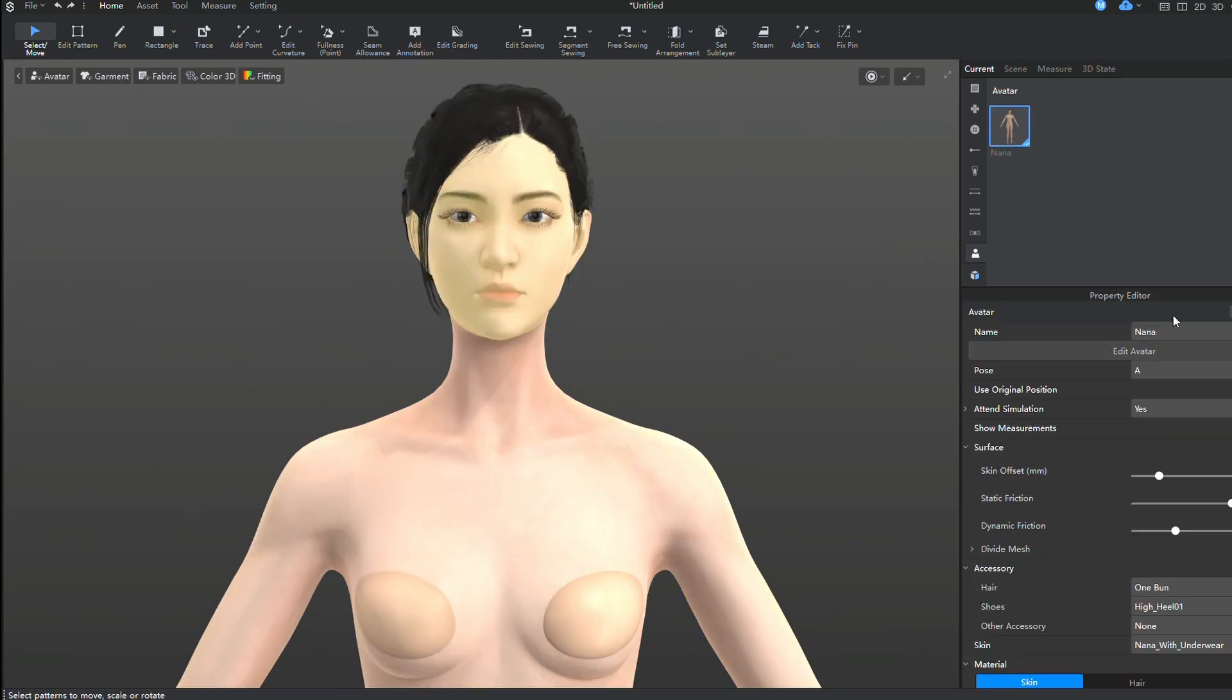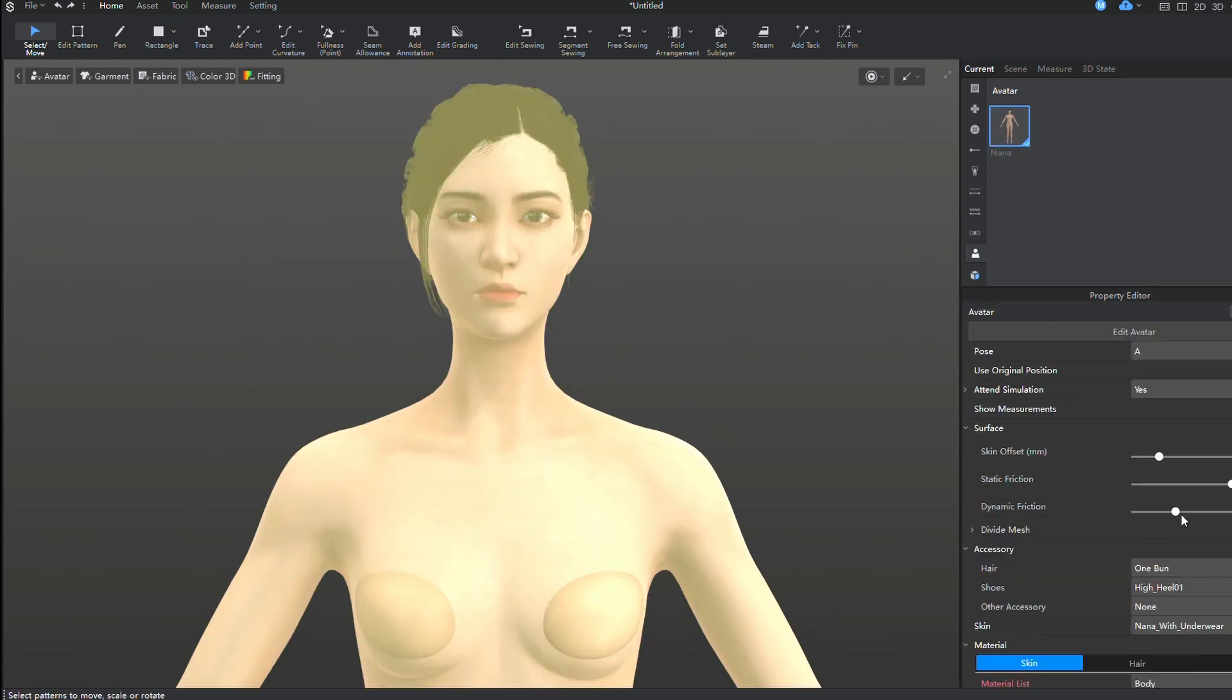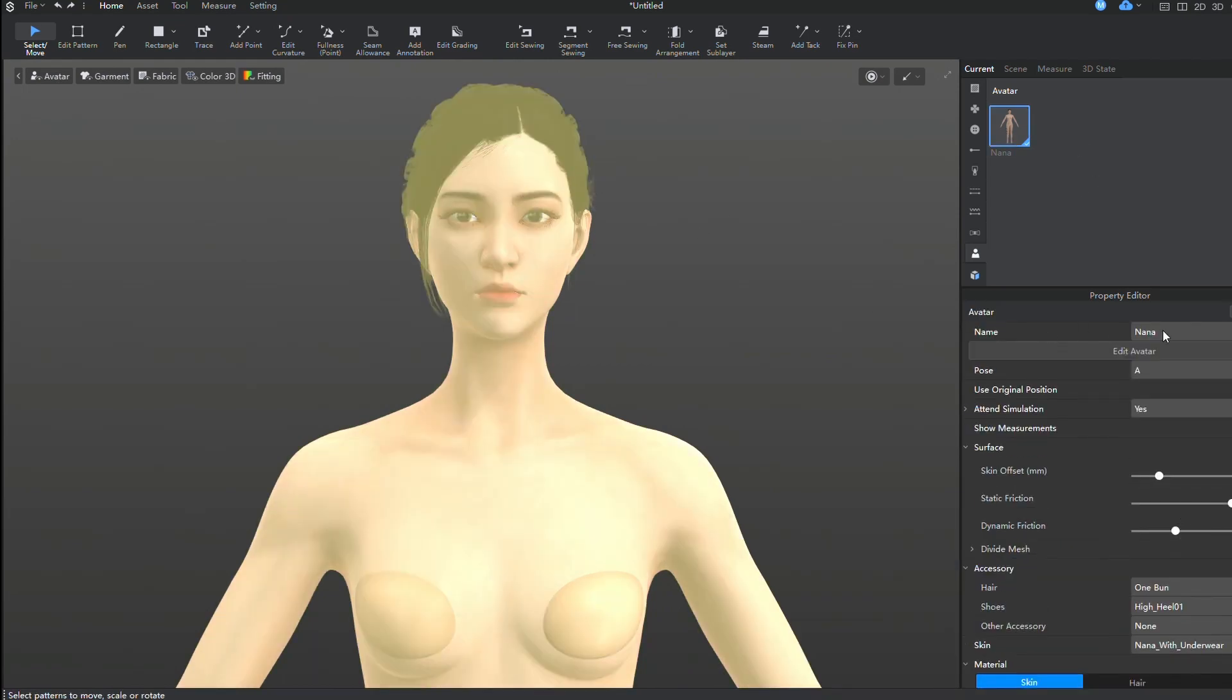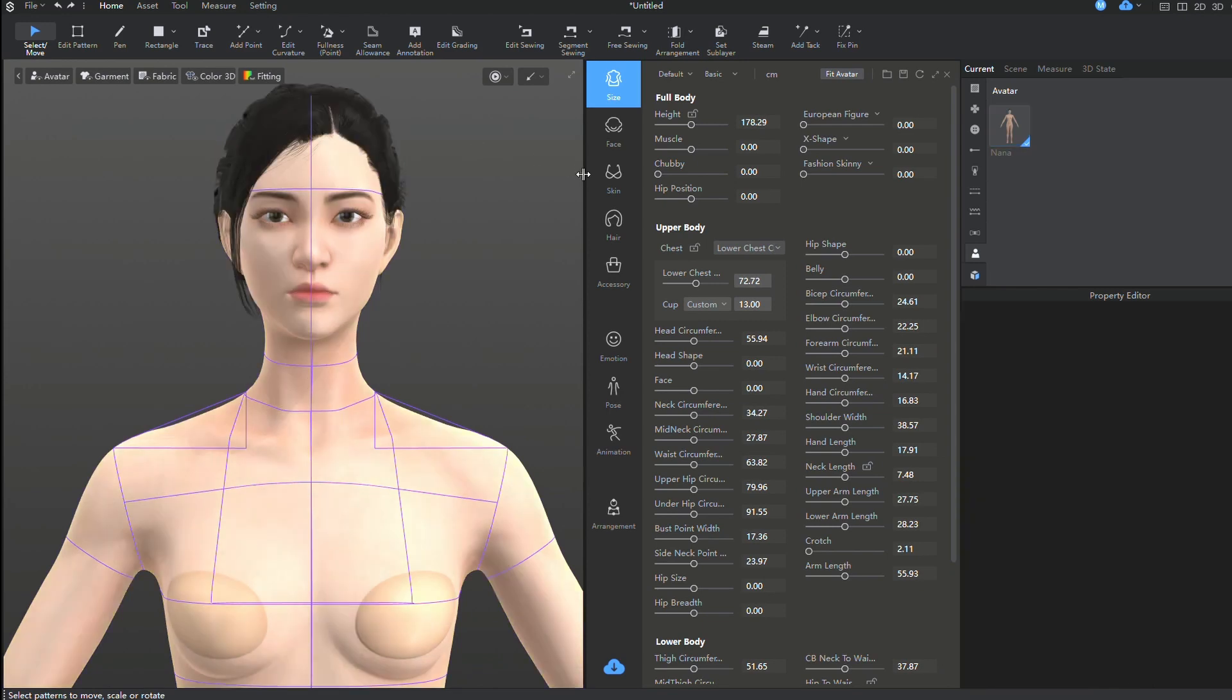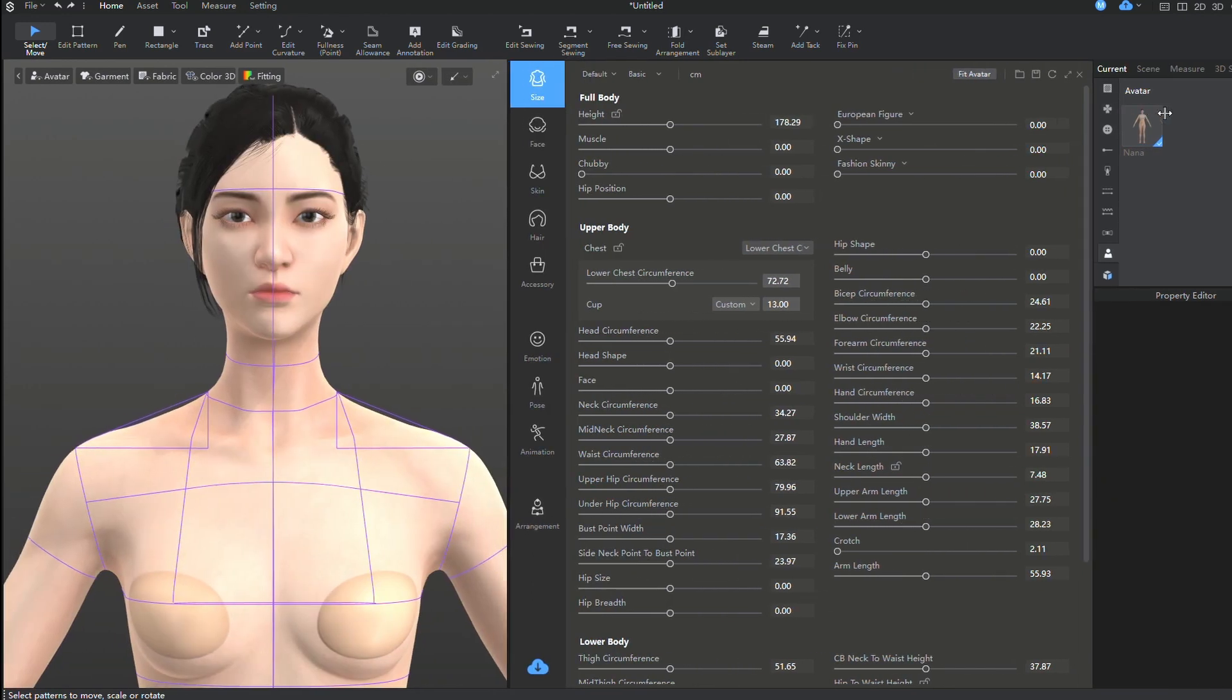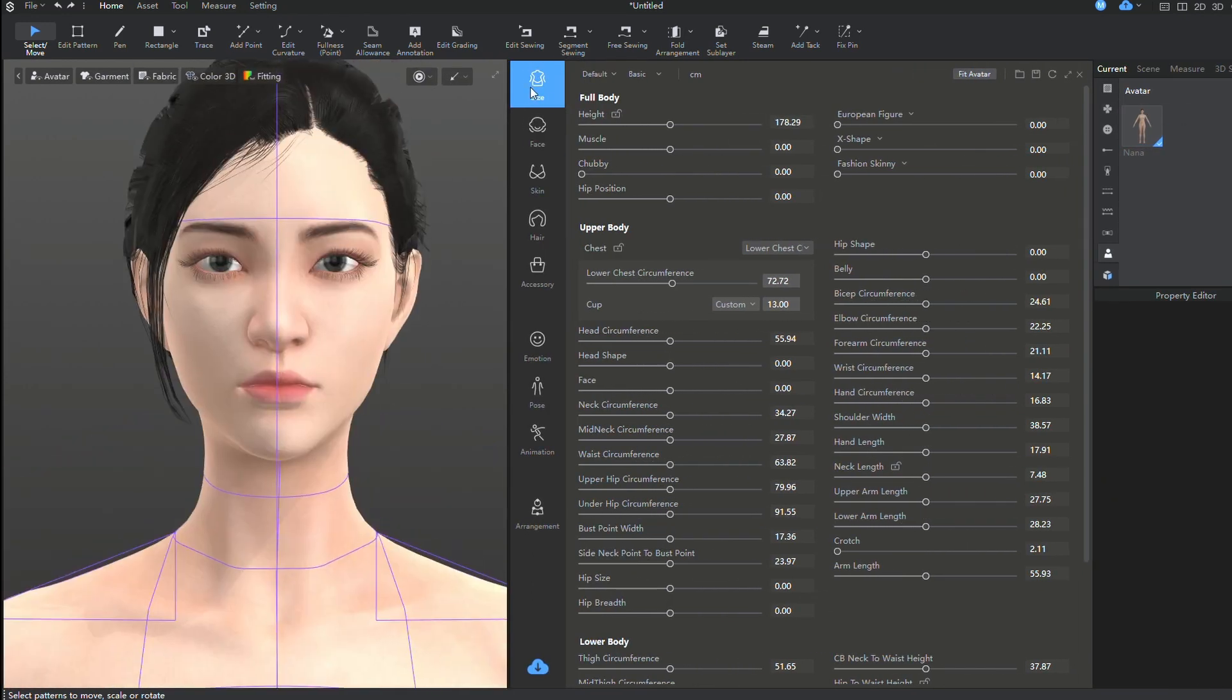In the Edit Avatar tab, you'll find numerous settings where you can completely alter the appearance and figure of the avatar simply by adjusting sliders.